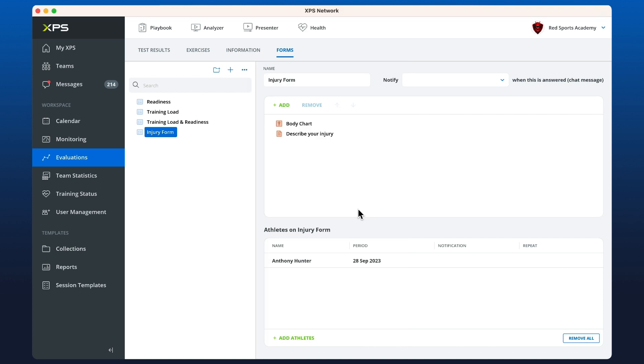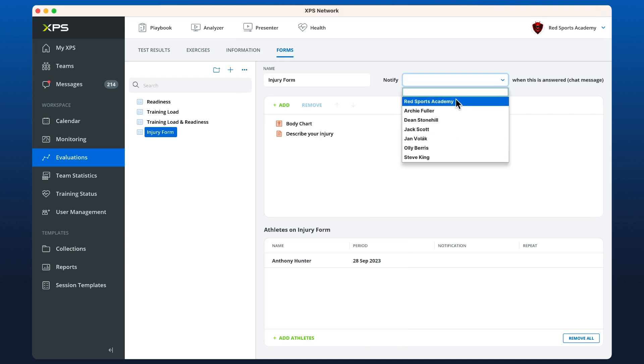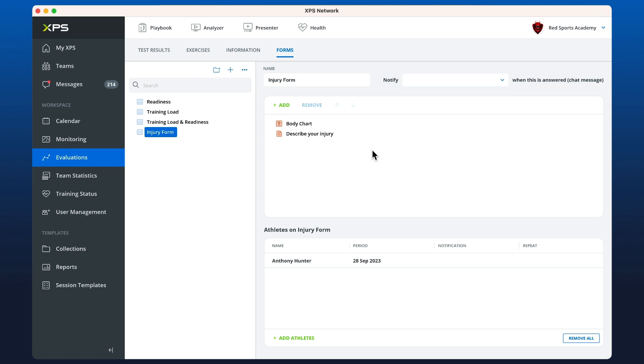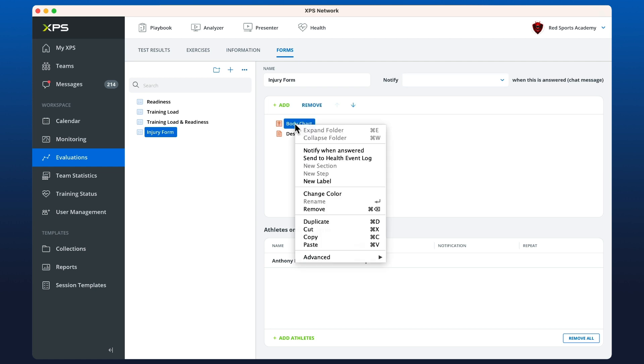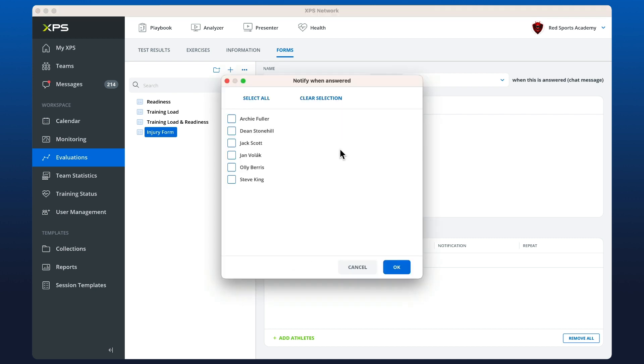It's important to note that you can notify coaches once this form has been filled out. If you want to notify more than one, you can right-click on any of the items in your form. Once they're filled out, you can click notify when answered here and select from all of the coaches available in your network.